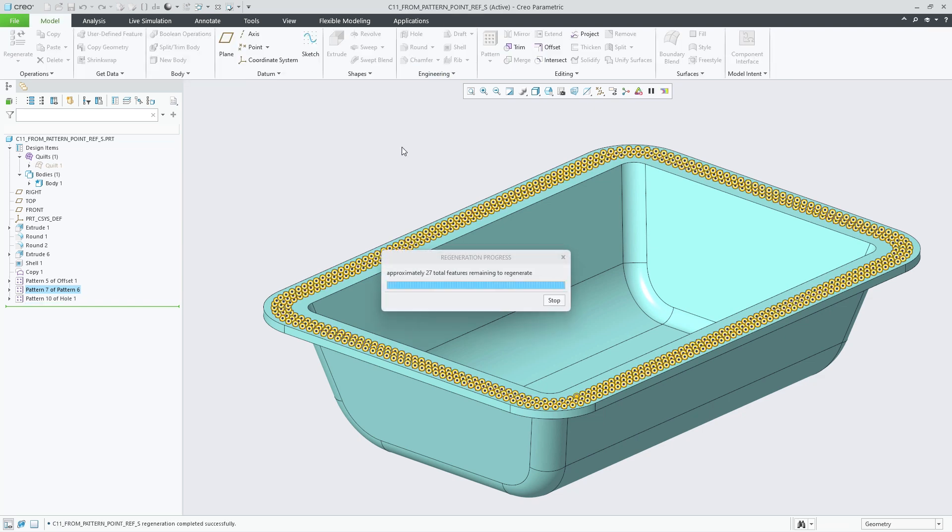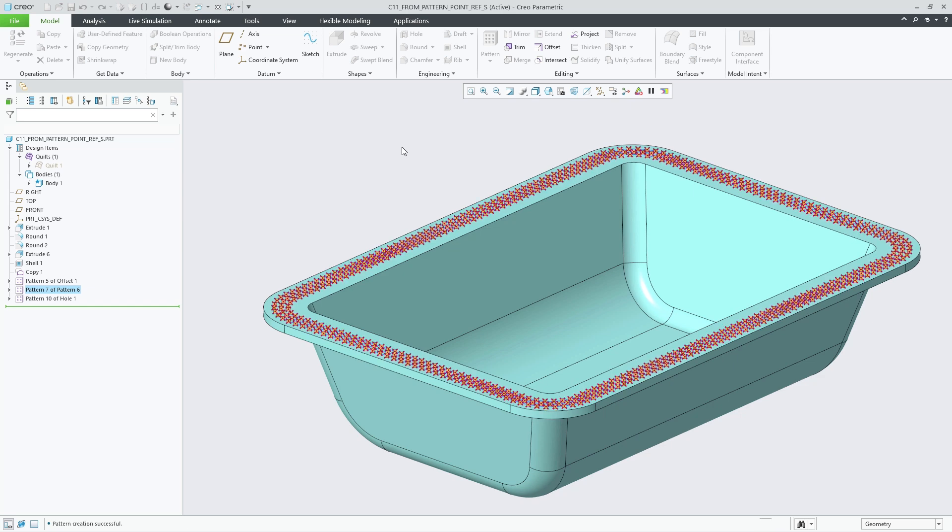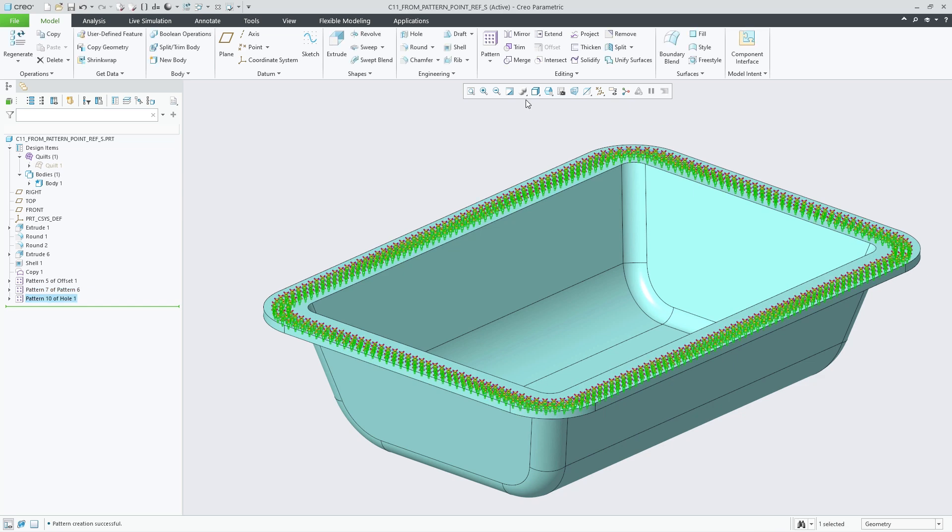In the shown example where all pattern members lie on a single surface we could choose the regeneration option identical, which significantly speeds up the calculation.